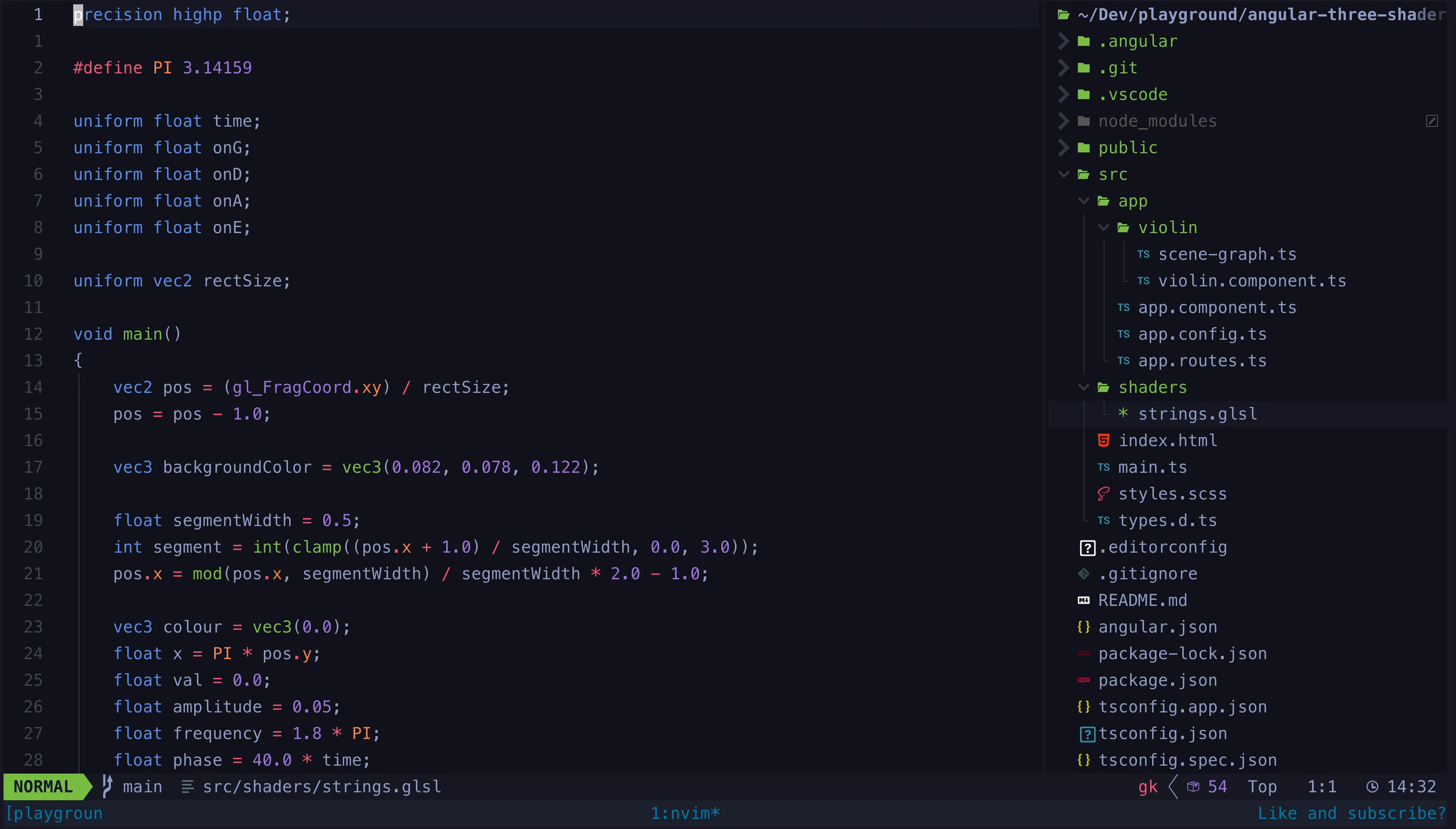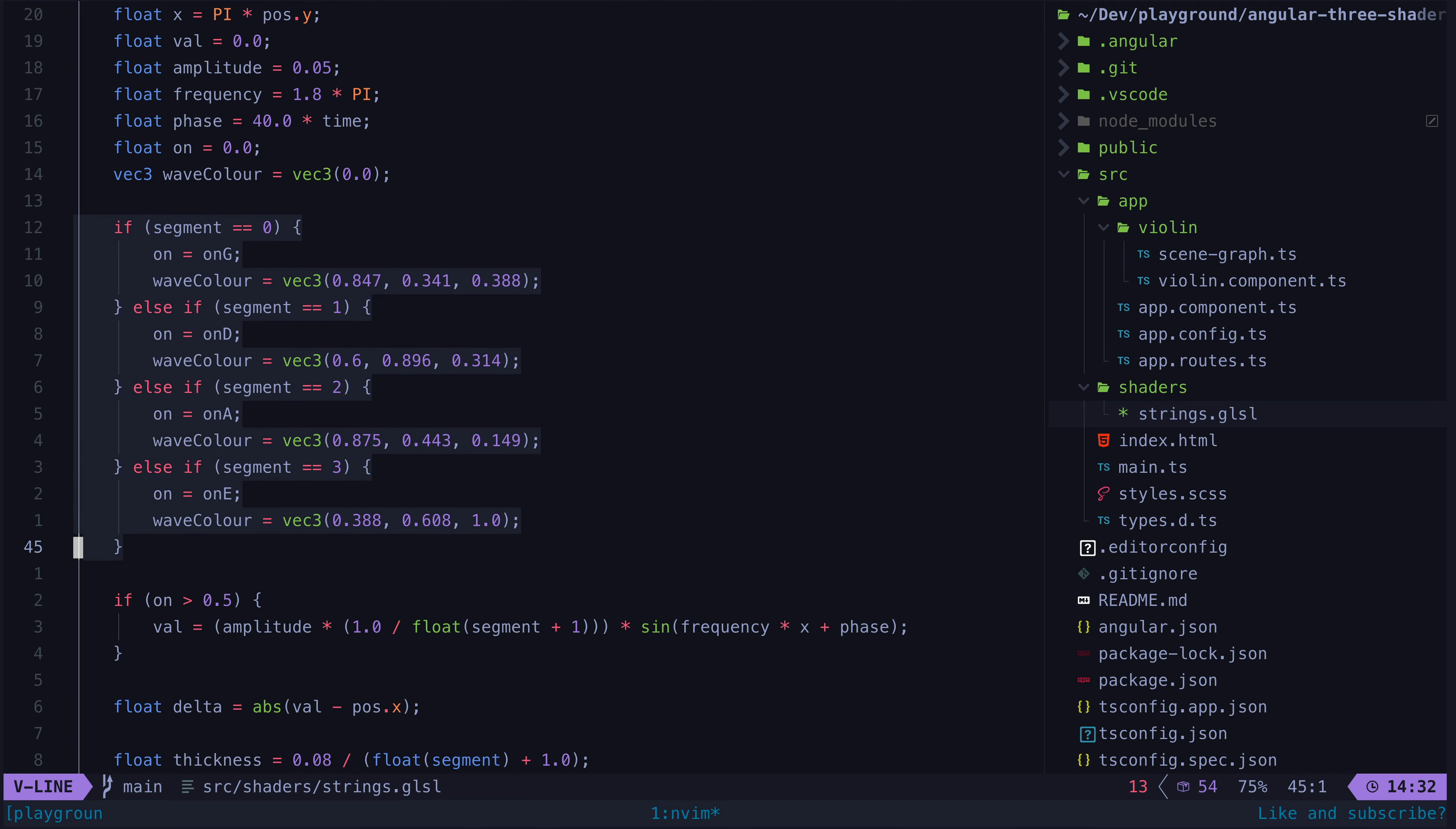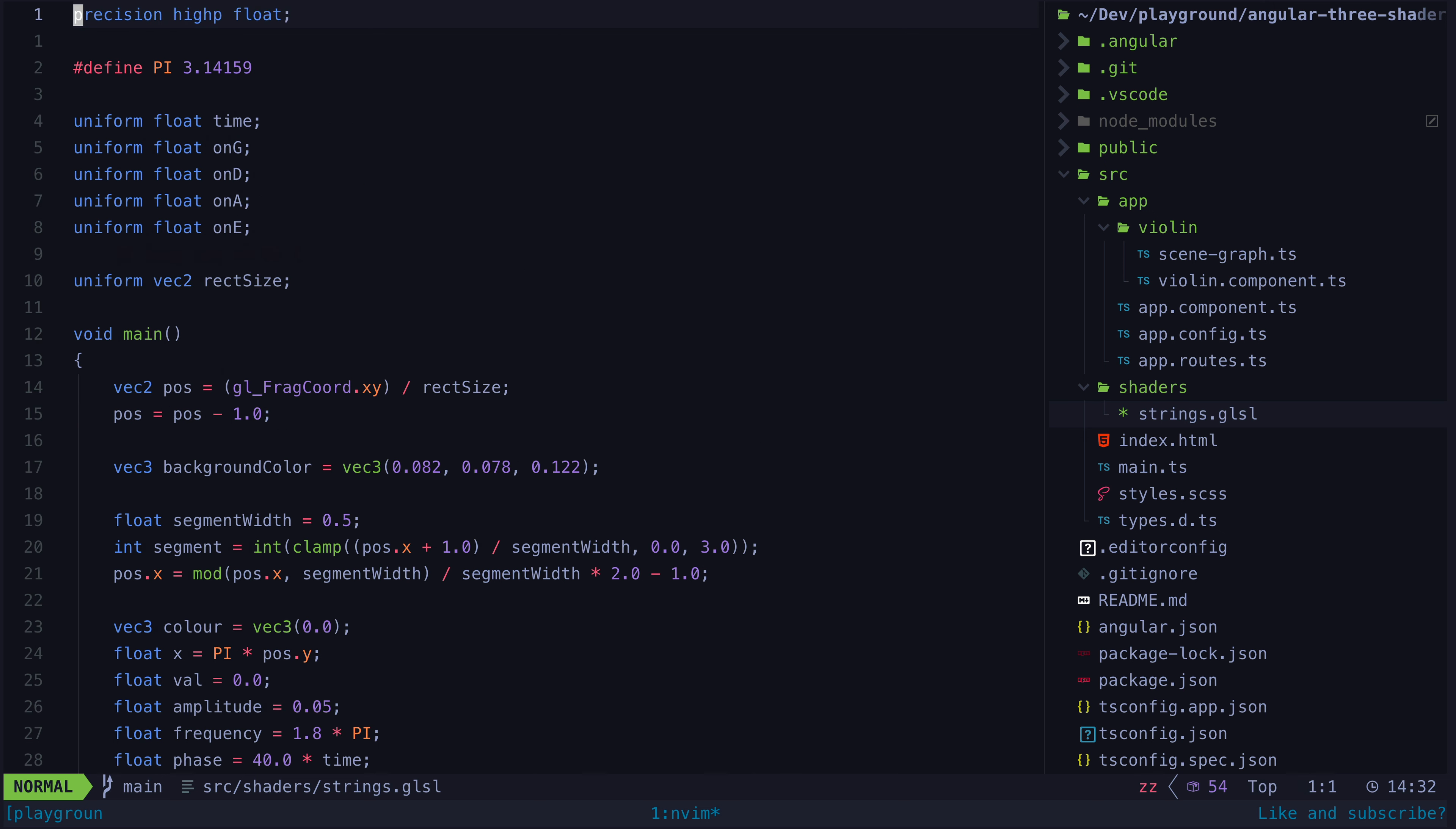This is the shader code I have to generate this violin image. It uses some math to determine where those strings should appear. If the current pixel being inspected is in a location that should be a string, the program will return the color of that string at that location. If the pixel is somewhere that should just be the background, it will just return the background color.